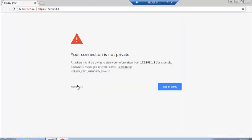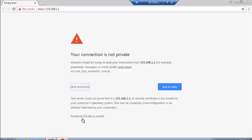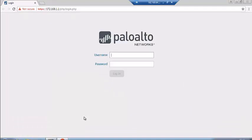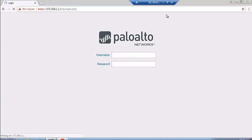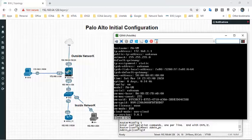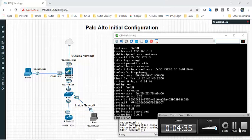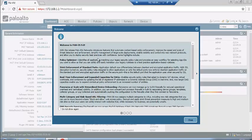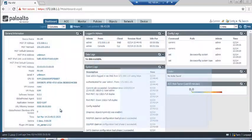In the browser, go to https://172.168.1.1. Use username admin and password admin. Yes, we are able to see the welcome page of the Palo Alto GUI.